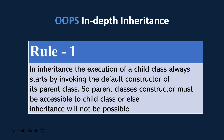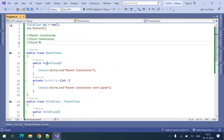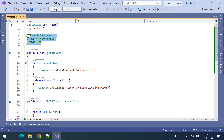So the parent class constructor must be accessible to the child class, or else inheritance will not be possible. Based on rule 1, we made the private constructor public so our program started working. We guessed the output, ran the program, and confirmed it. But if you are surprised about how this output comes, we need to discuss the memory allocation process in inheritance.